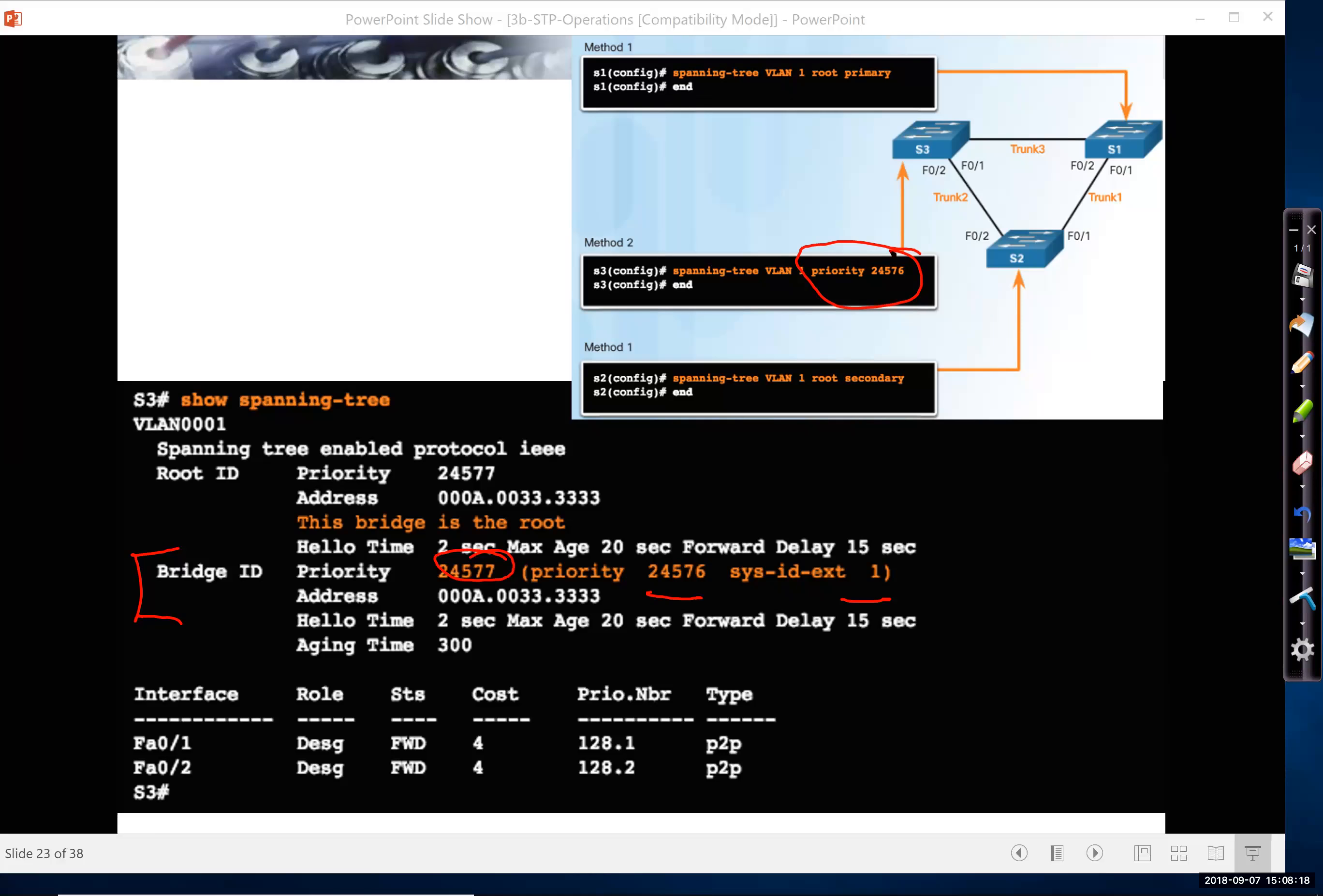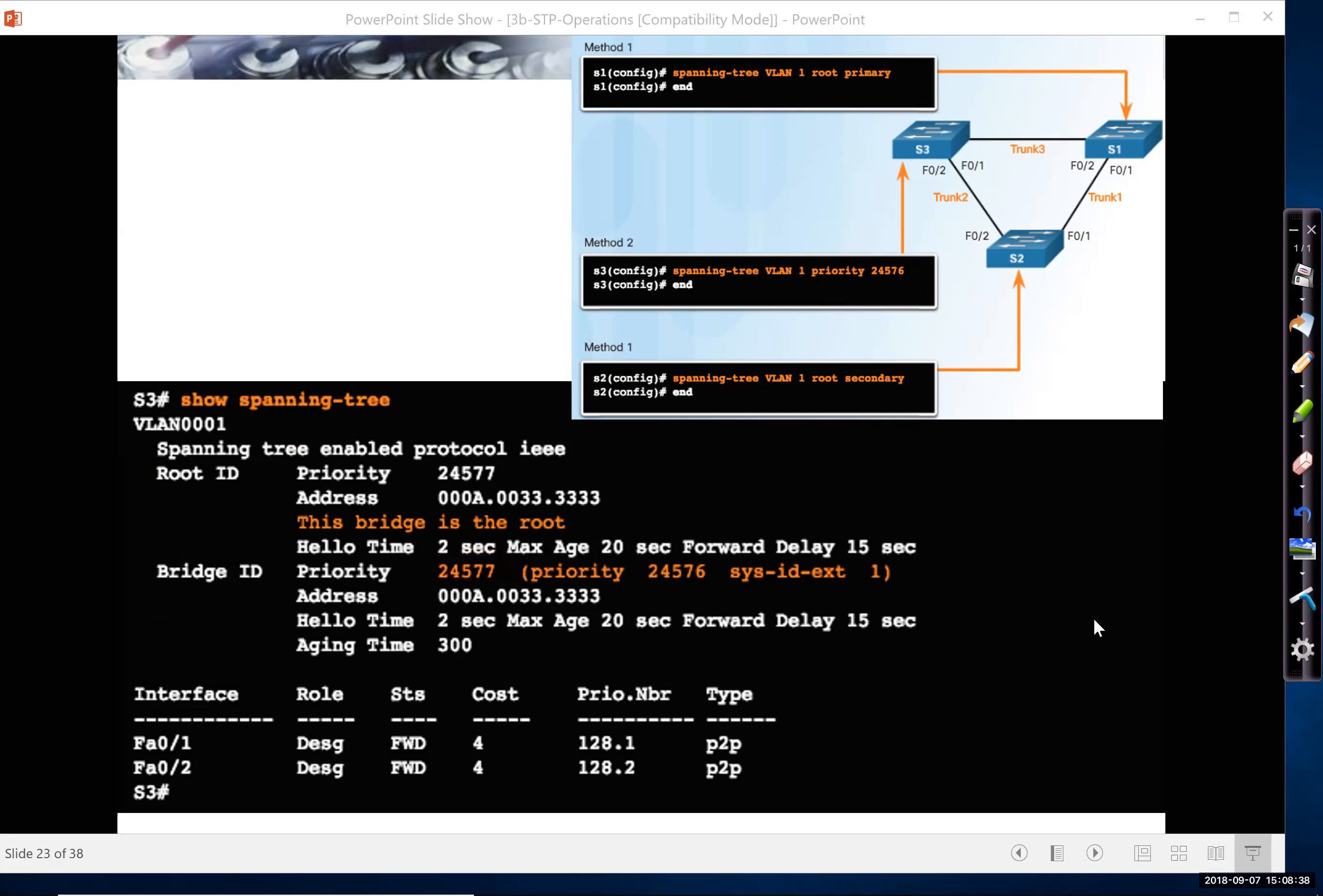And because, and it's telling us, well, who is the root? Well, it says this bridge is the root. Why? Because the bridge ID is our bridge ID. Nobody has a lower bridge ID than us. So I hope that helps you understand a little bit about configuring the bridge ID.